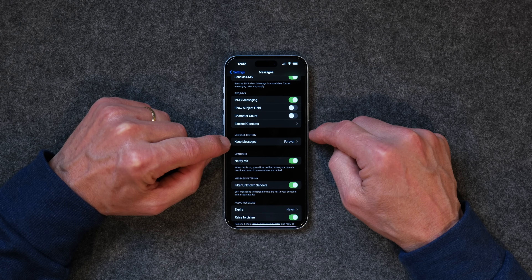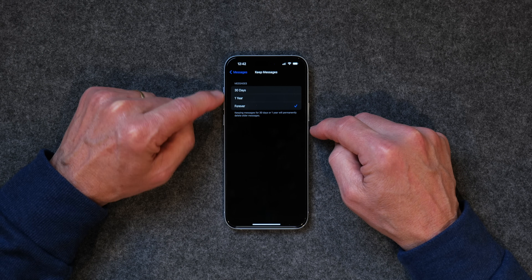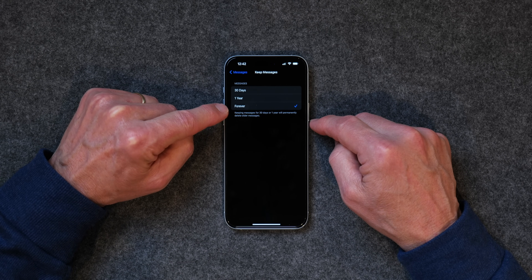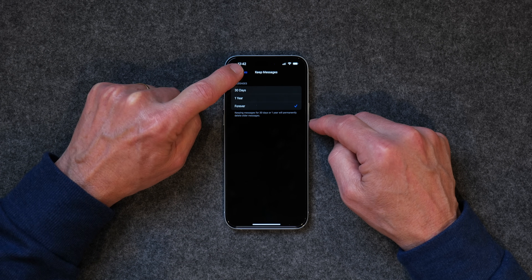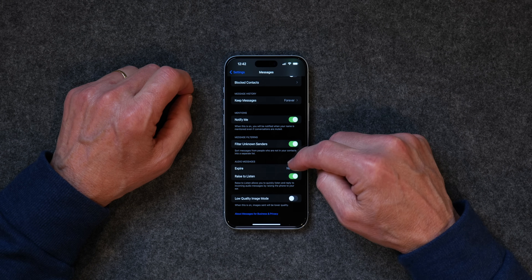For Message History, you can keep messages for 30 days, one year, or forever. I tap on Forever, although I do delete them from time to time. That's it for settings — work your way through and check out the other options. If you take care of those, you'll be up and running for the most part.